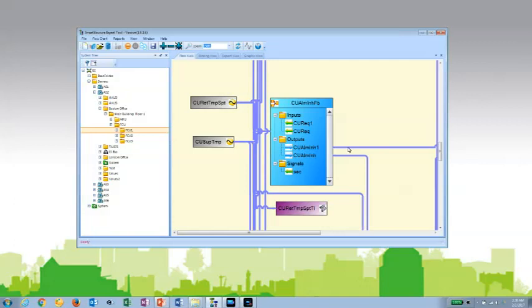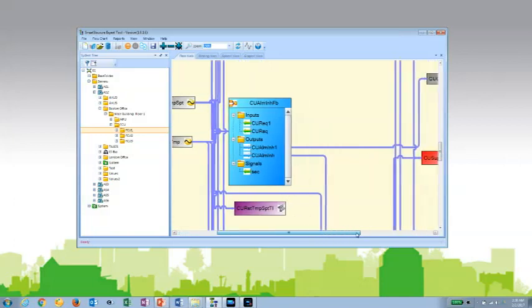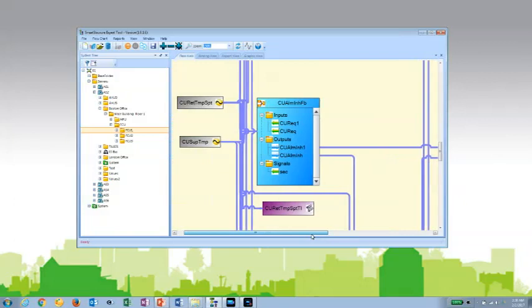If I hover over one of the bindings, it'll show me the input and the end connection. So it's easy to quickly see where objects are connected and what objects they're connected to.